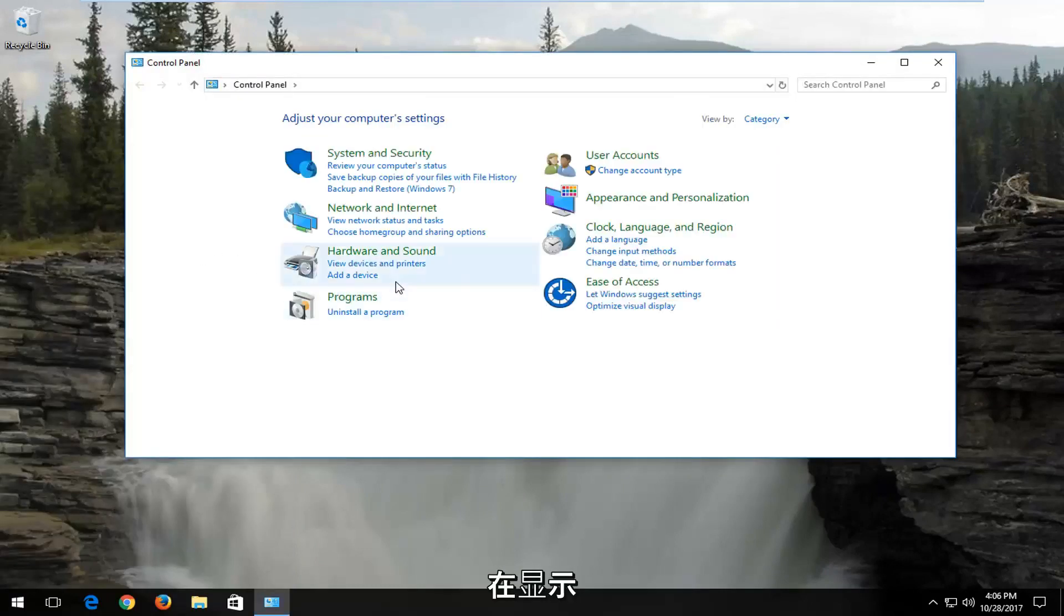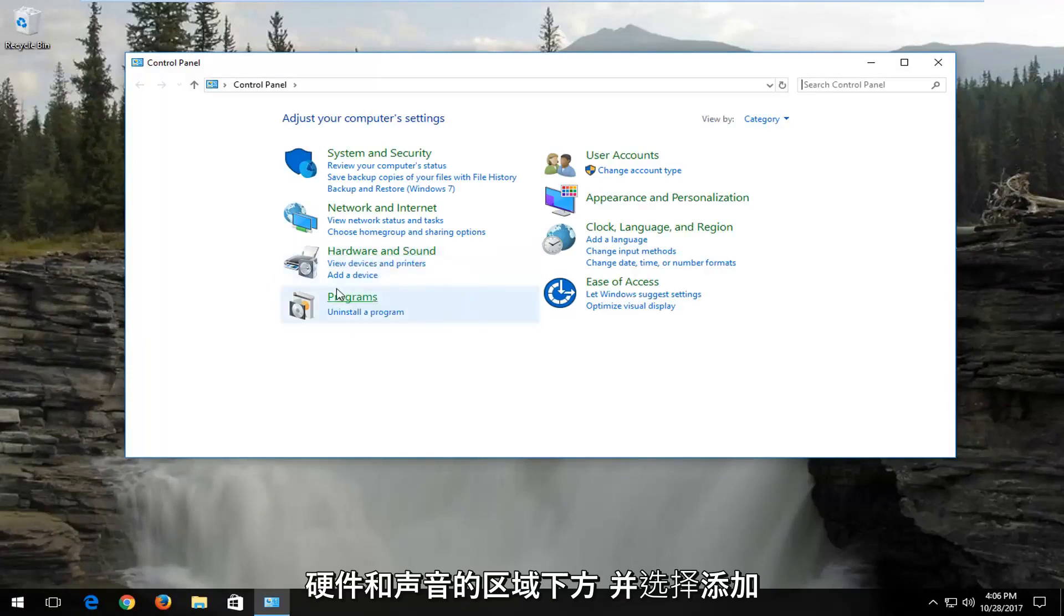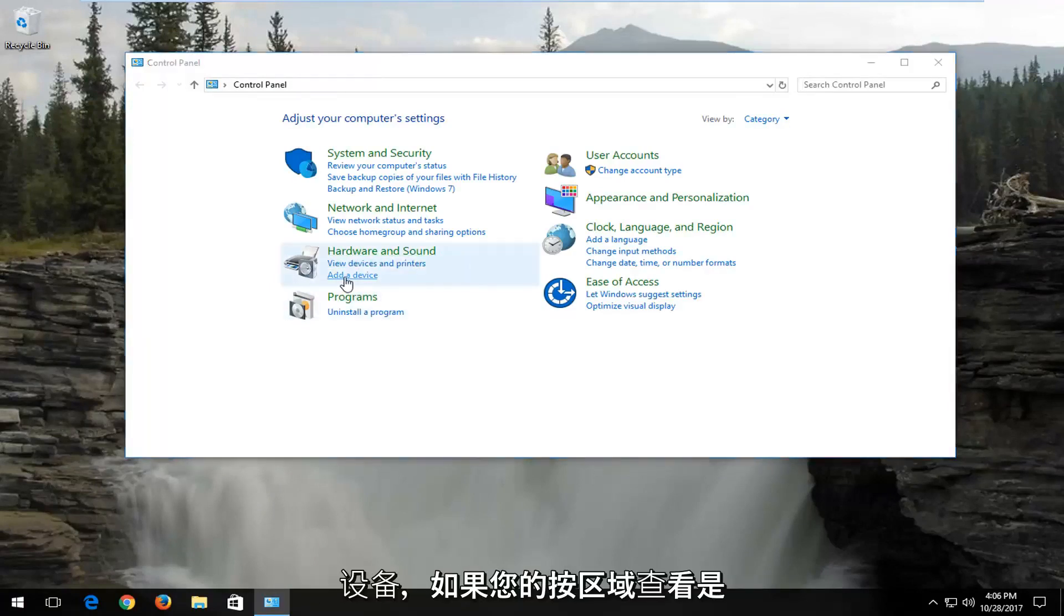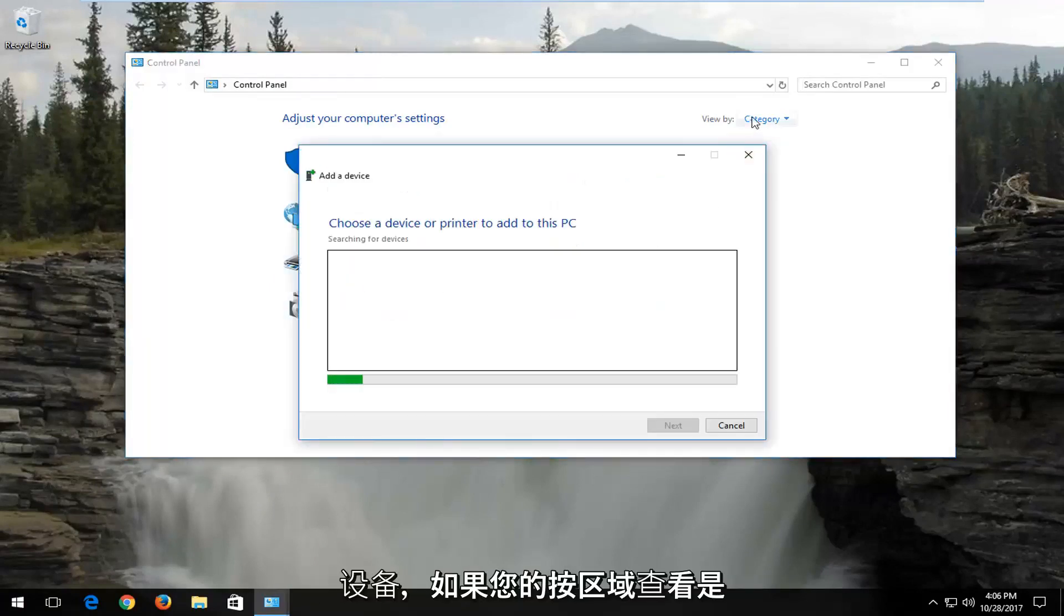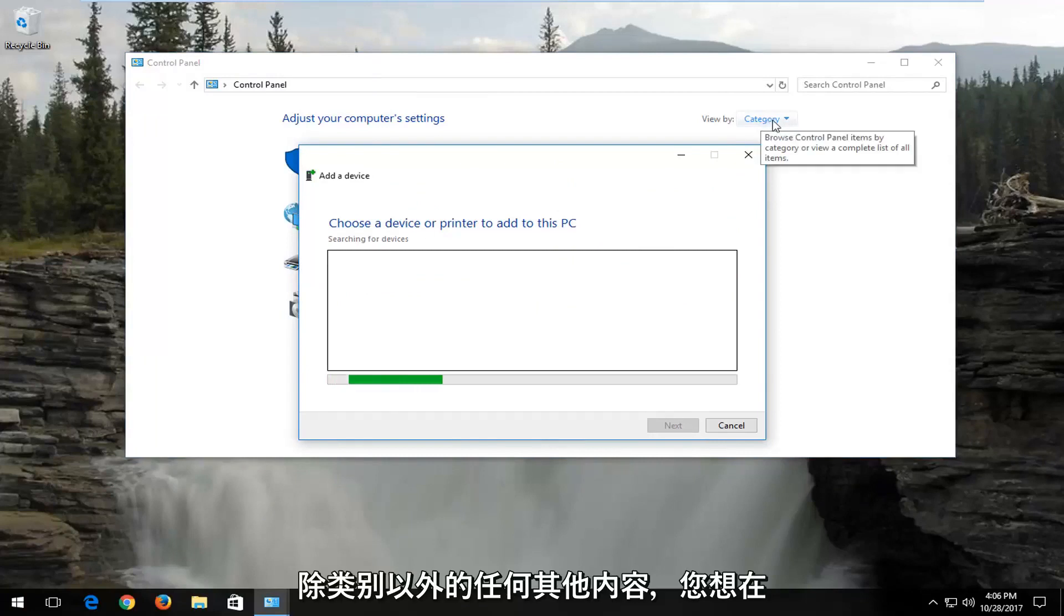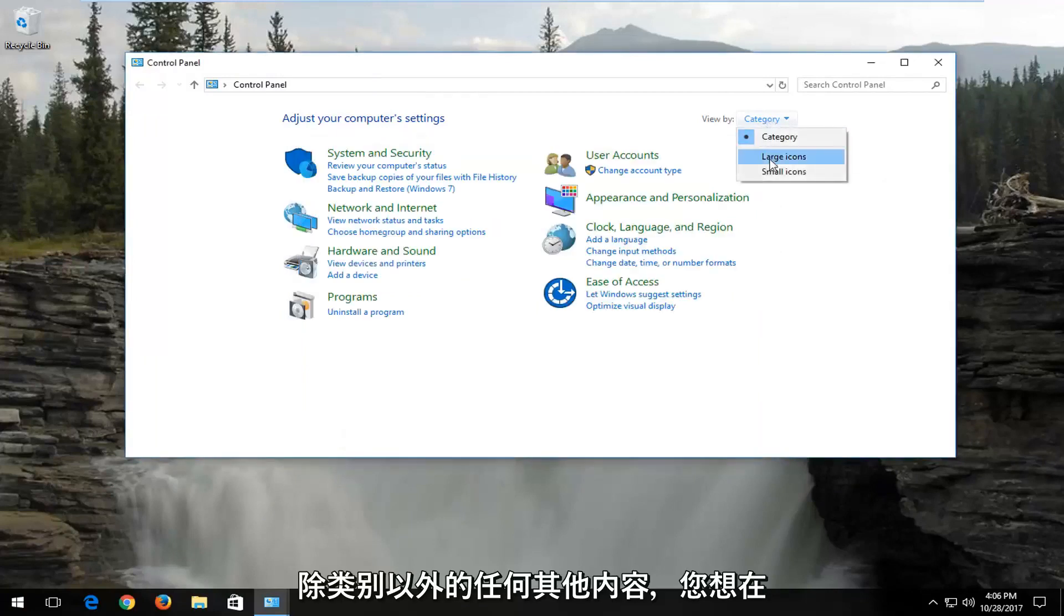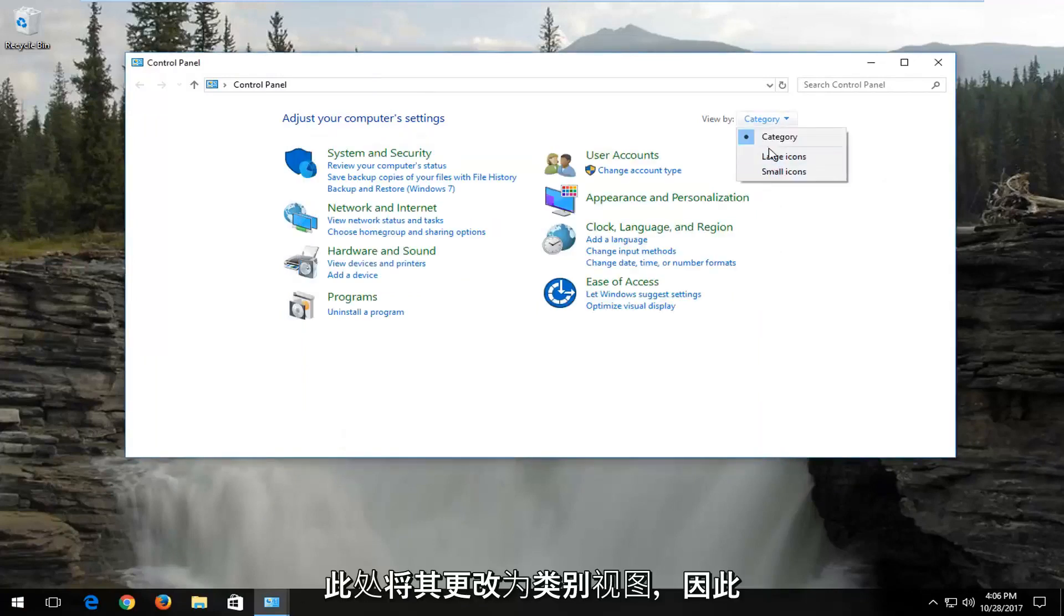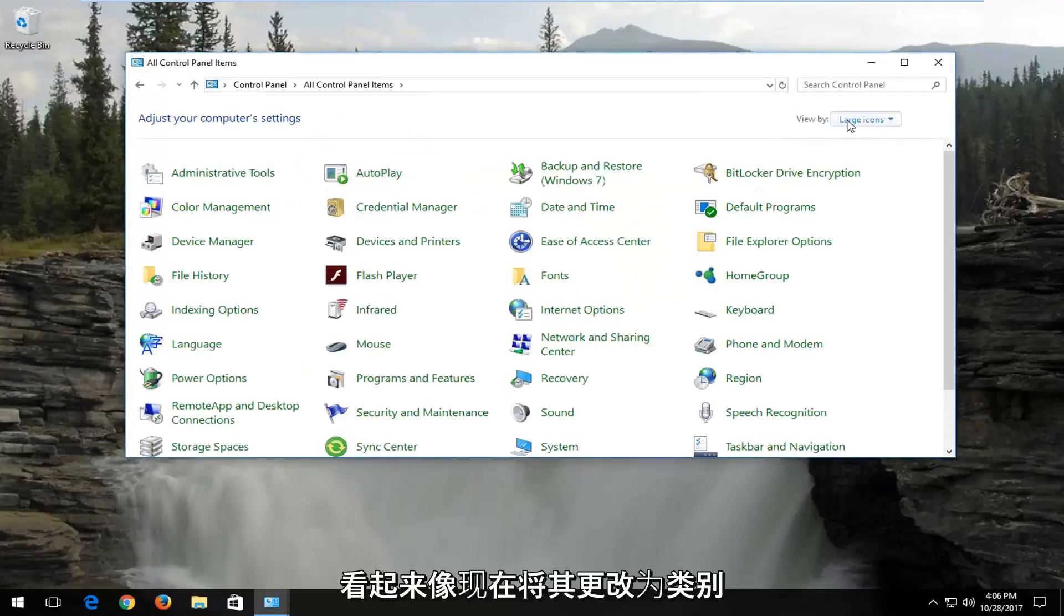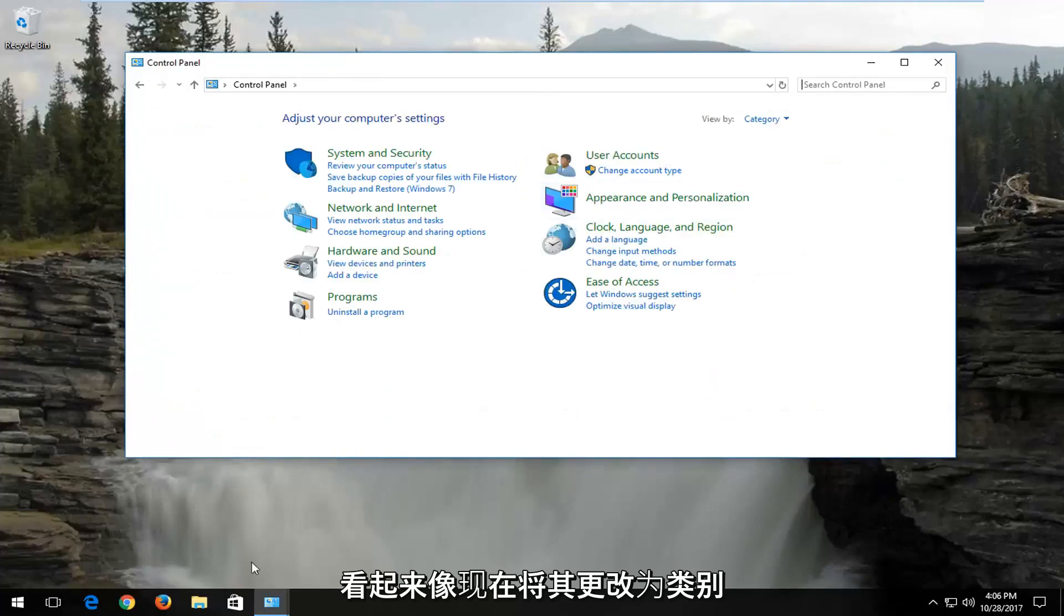Go underneath the area that says Hardware and Sound and select Add a Device. If your View by area is set to anything other than category, you want to change it to category view right here. If it looks like this, change it to category.